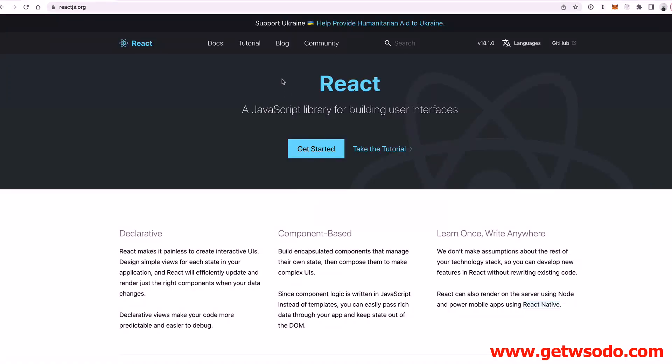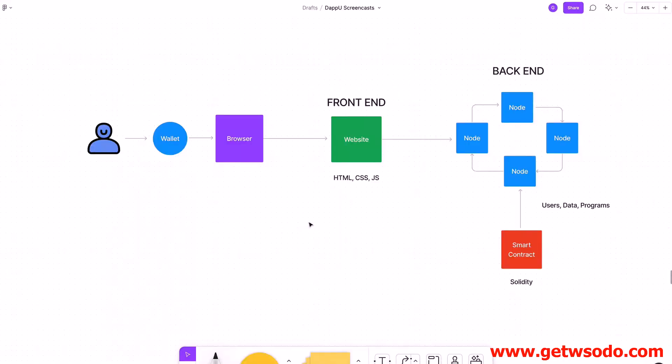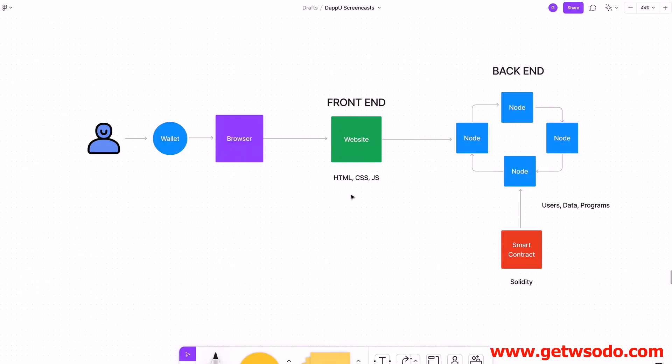All right, so now let's talk about React.js. What is it? Why is it important? Why do you need to understand this if you want to become a blockchain developer? We'll revisit the architecture of a decentralized application here where we can see you have a user that connects their wallet with their